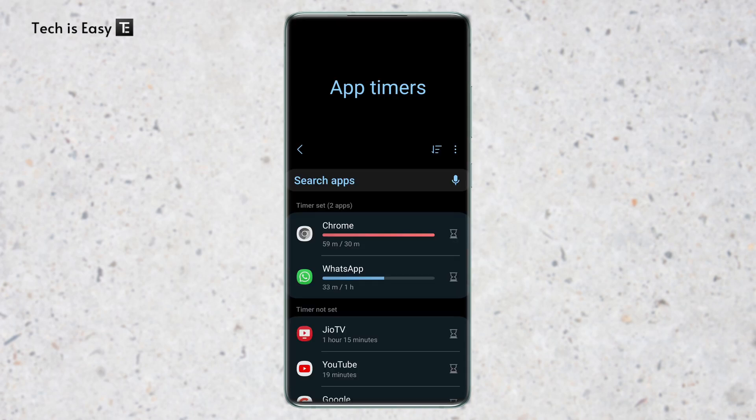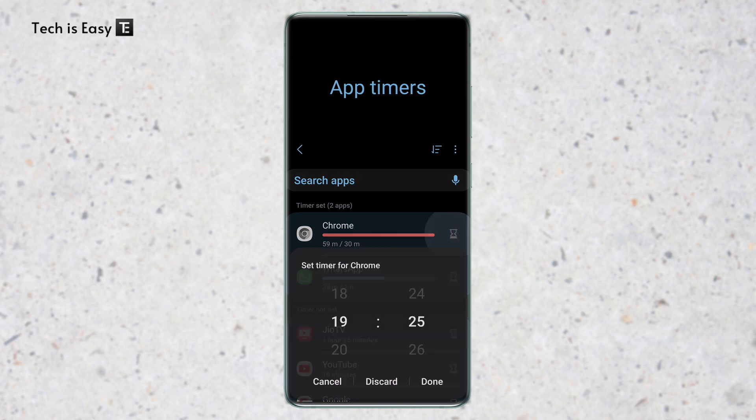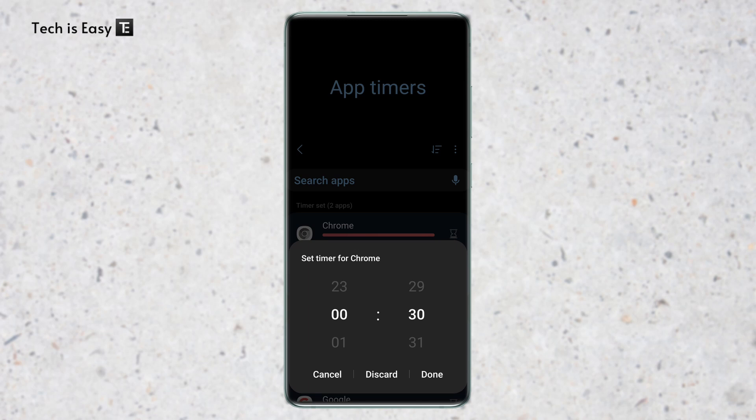So now I've come back to the app list and I'll quickly show you a couple of more settings. One is to change the time limit. For that, again, click on the timer icon next to the app. So if I want to change the time limit for Chrome, I'll just click on this icon over here next to Chrome. And now I can change it from 30 minutes to one hour, 30 minutes and click on done.